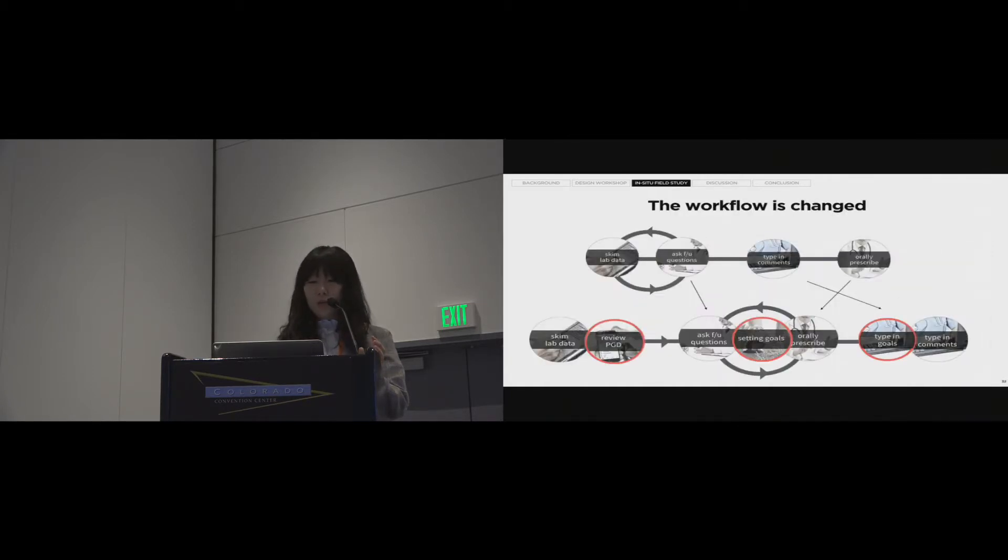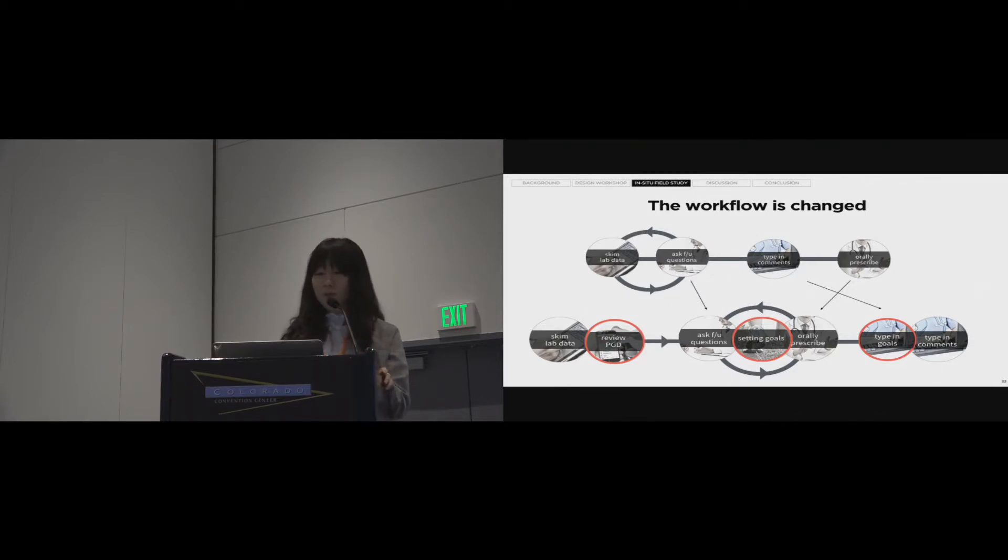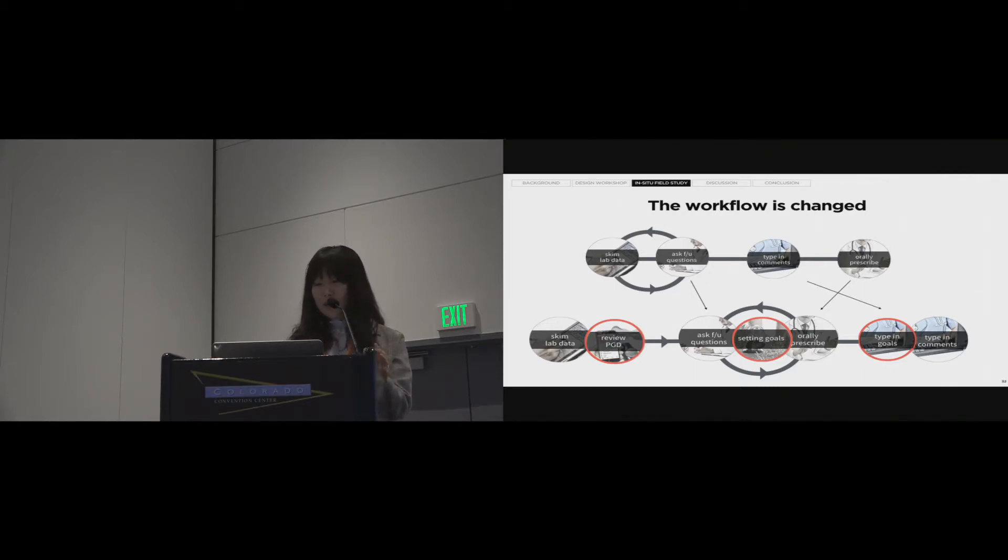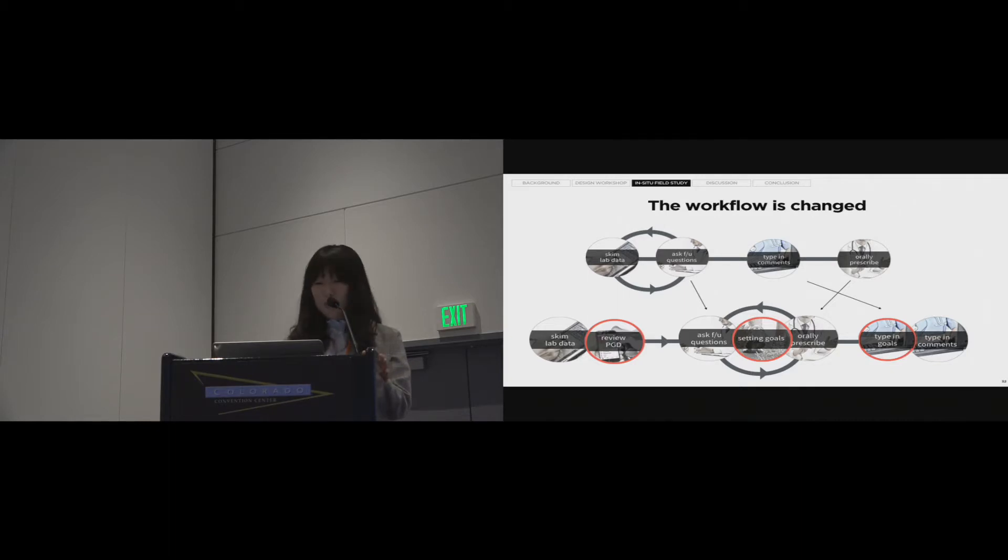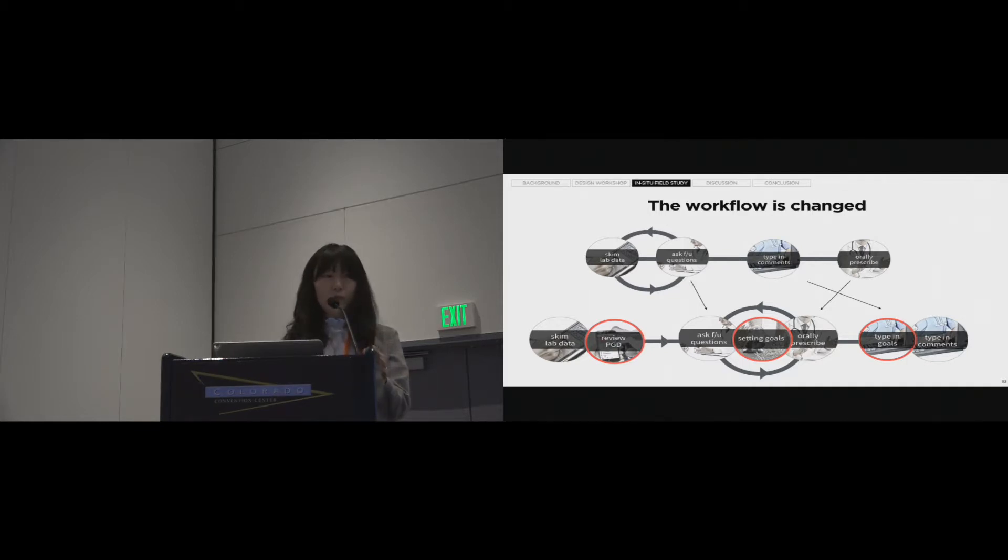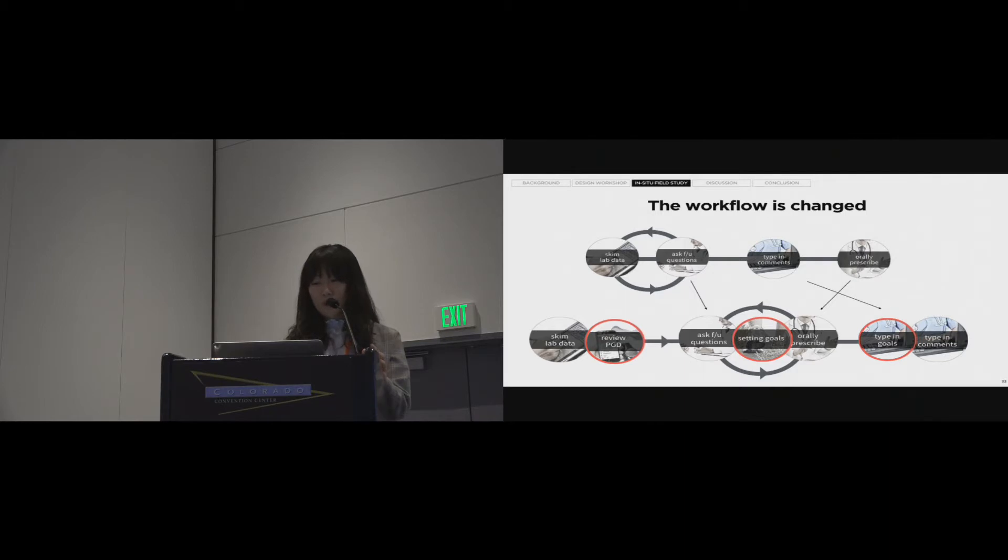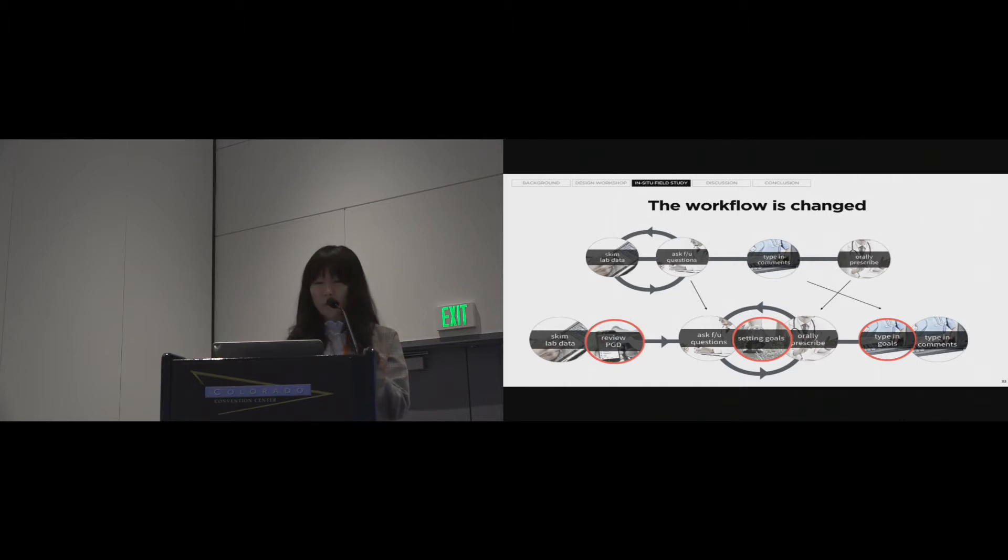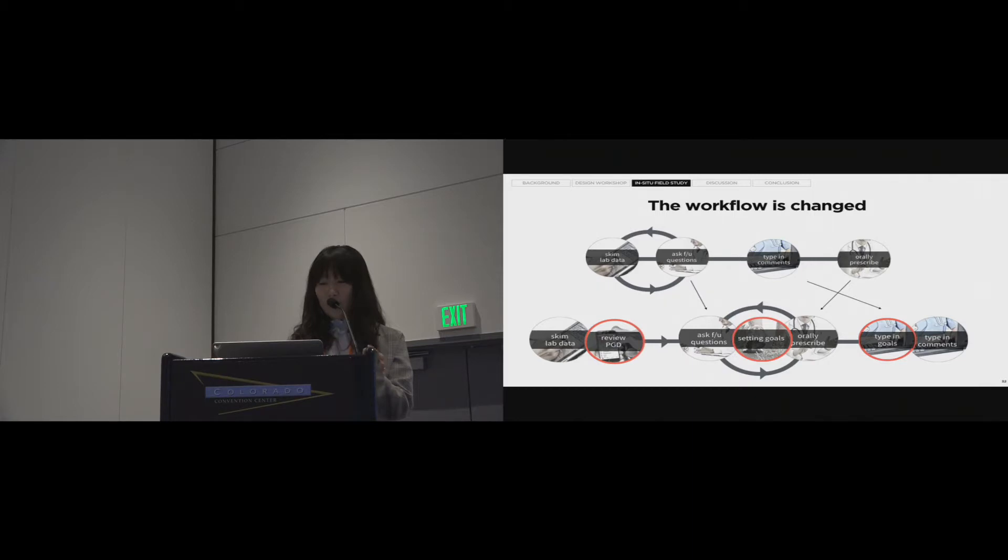The workflow is changed over using DataMD. We observed four behavioral tasks in without DataMD cases. But, with DataMD cases, the task around DataMD increased and changed the order of the whole process. In the new workflow, the doctor schemes lab data with reviewing PGD. Then, three tasks, asking follow-up questions, setting goals, orally prescribing, are iterative. And, lastly, the doctor types in goals on the DataMD and types in comments on the current EMR system.